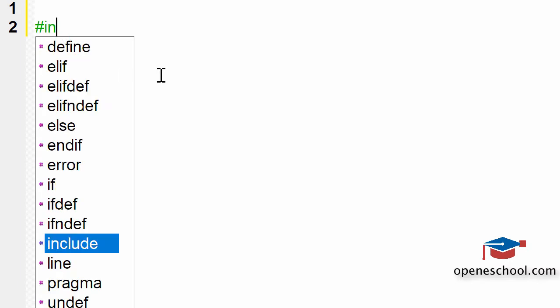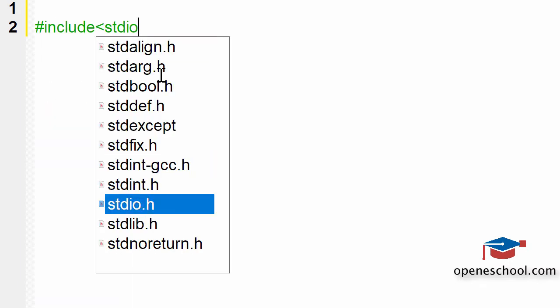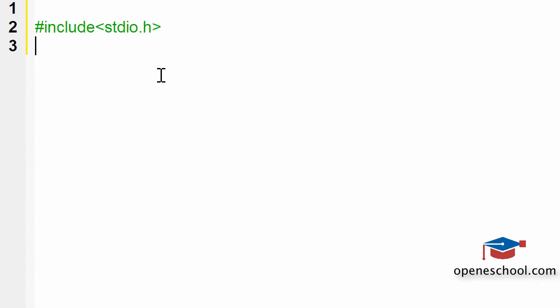The not equal to operator says that if the value on the left hand side is not equal to the value on the right hand side, it will return a true result, else it will return the result false. Let's see how we can use the not equal to operator in our C program.